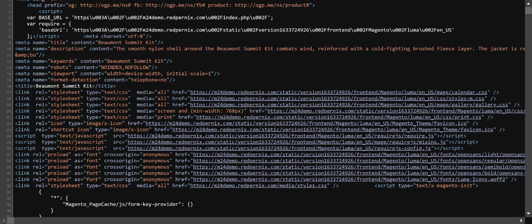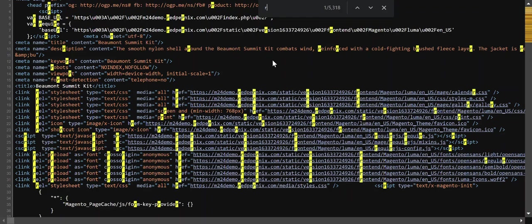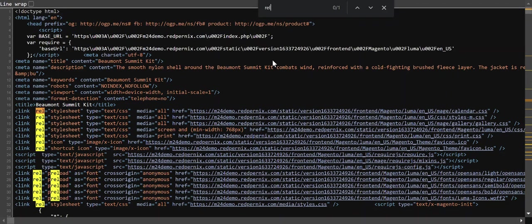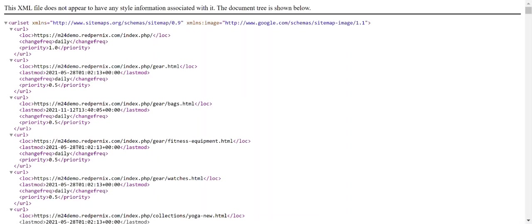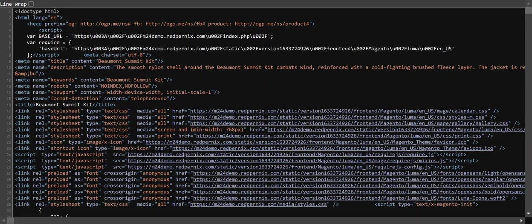Now before, as I was looking in source code, there was no rel canonical link. So I'll do a Control-F and do a search for rel equals canonical. It's not here. What I'd like to do is refresh this page after the cache has been cleared and see if it adds our canonical links.